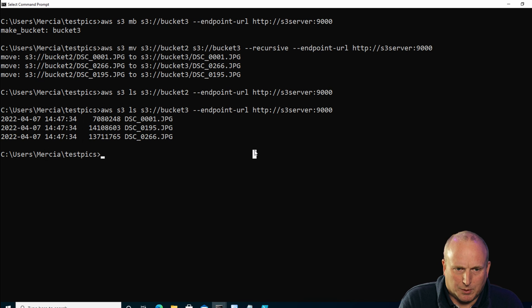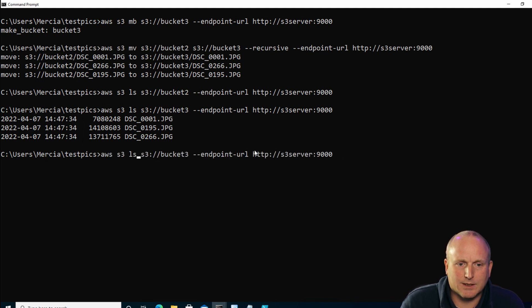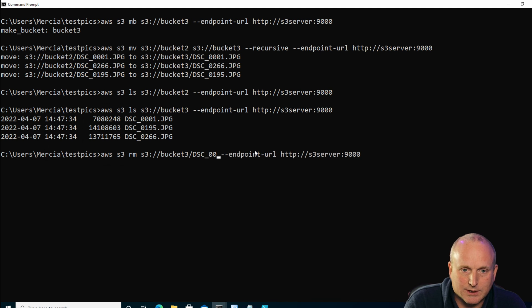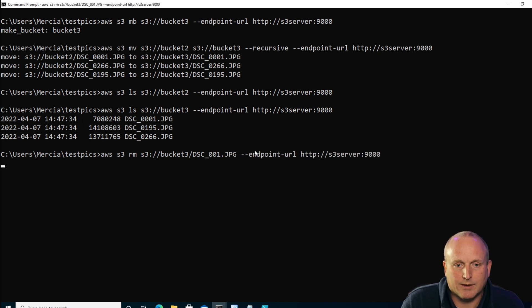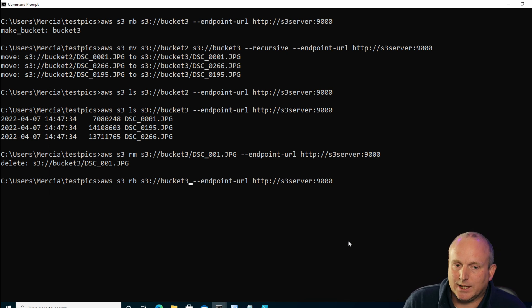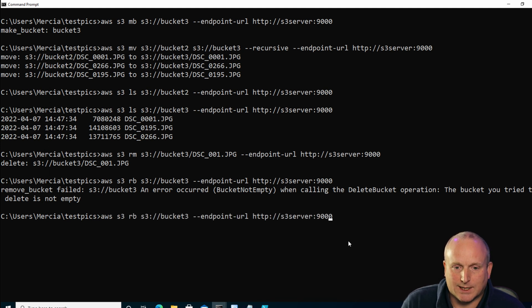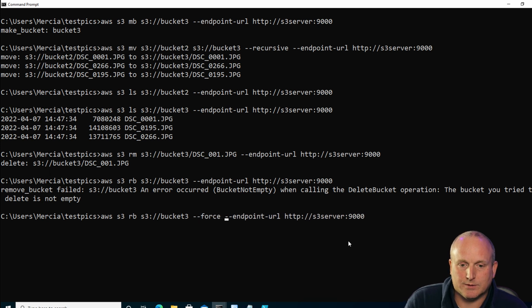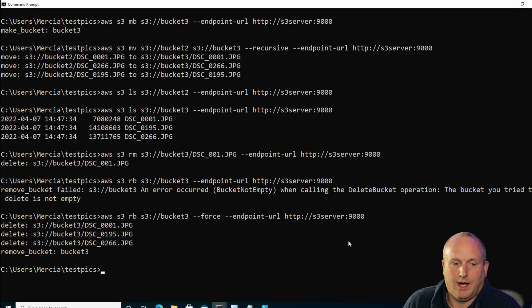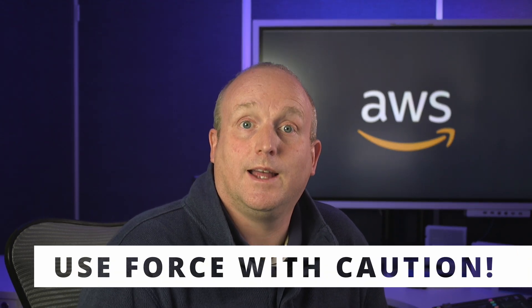What about deleting files from a bucket? We can replace the LS with RM (remove) and specify a file like dcs_001.jpg — and that's deleted one file. How about if we've finished with the entire bucket? Rather than deleting all the objects and then the bucket separately, we can delete the entire bucket. If we run the remove bucket command without any flags it fails. But if we add --force on the end and run it again, it deletes all the contents of the bucket and then the bucket itself.